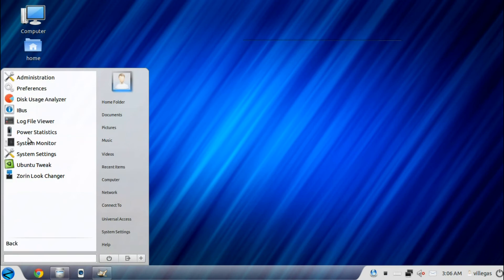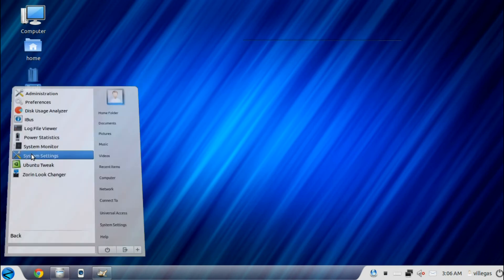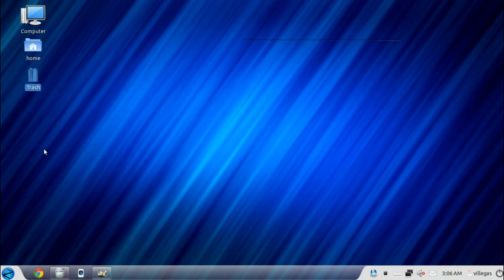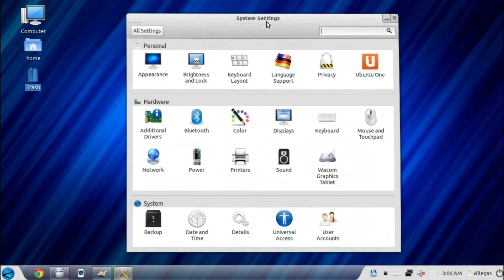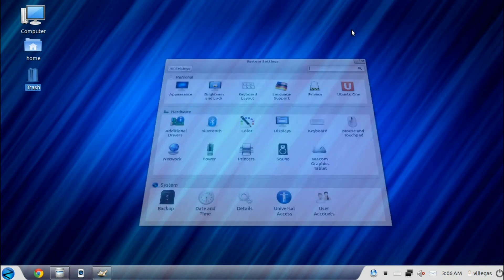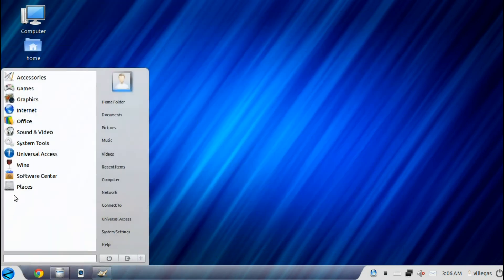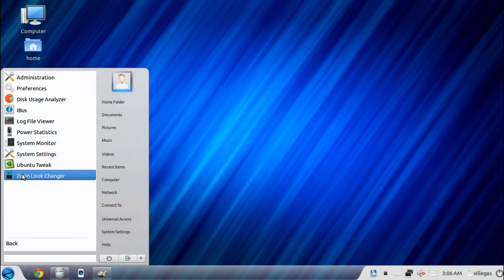Then you get the system settings, and then the Ubuntu Tweak and the Zorin Look Changer.